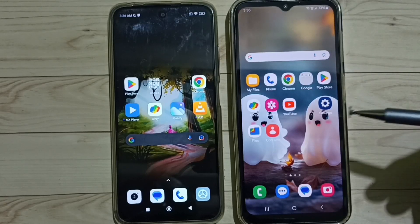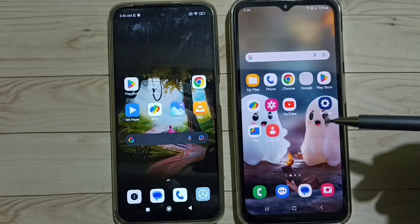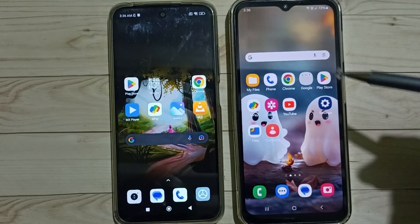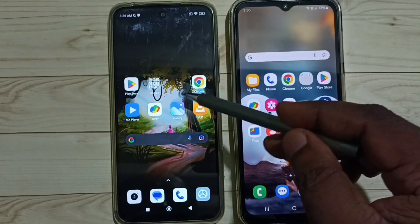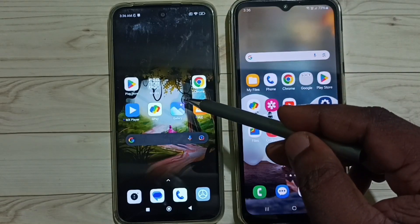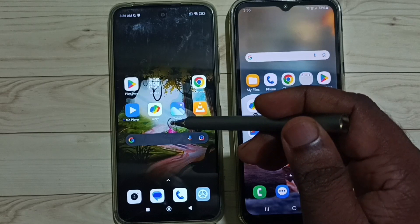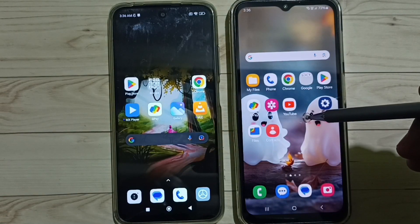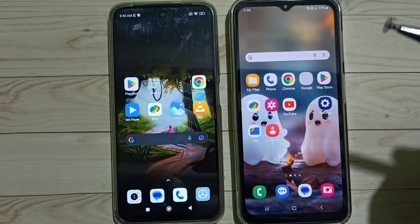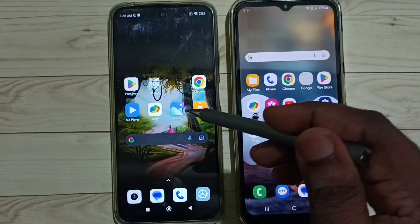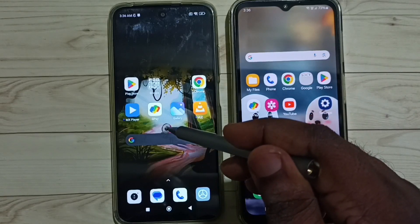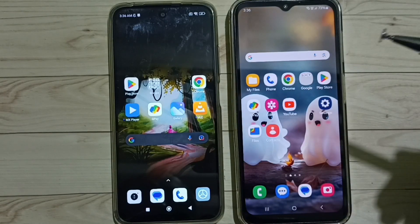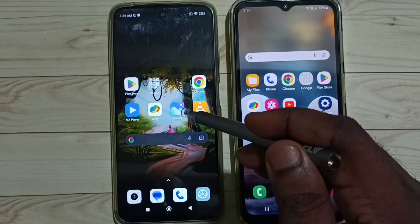Hi friends, this video shows how to use Quick Share on a Samsung Galaxy mobile phone. This is an Android Redmi mobile phone, and this is a Samsung Galaxy mobile phone. I am going to transfer some files from this Redmi mobile phone to the Samsung Galaxy mobile phone.